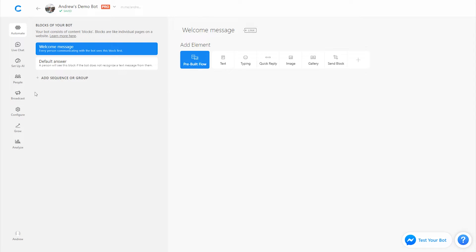All right, so let's start building this product recommendation chatbot for Lego. As always, we're going to begin in the welcome message, which is the first message users are going to see when interacting with the bot.